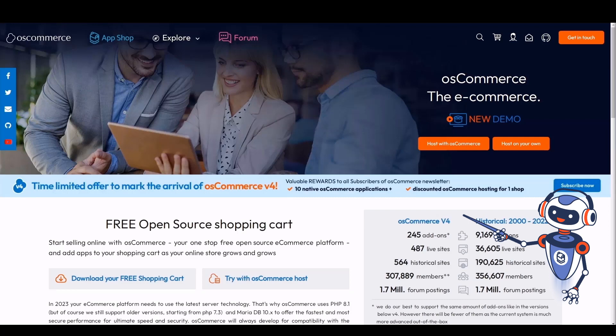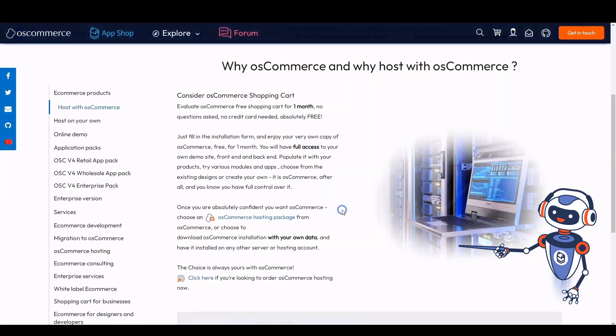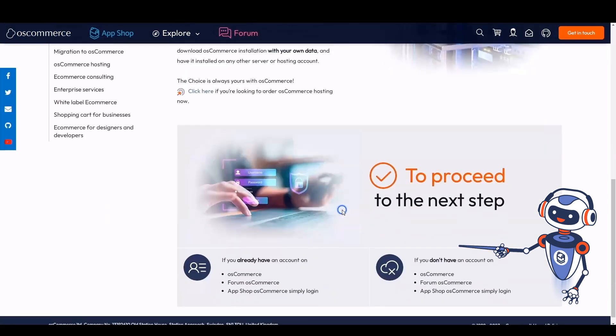Please note that osCommerce version 4.x installation via the 'Install osCommerce for Me' option is the quick installation solution, allowing you to install four sales channels and four corresponding themes automatically. To start this installation process, navigate to the website and click on the 'Try with osCommerce Host' button.